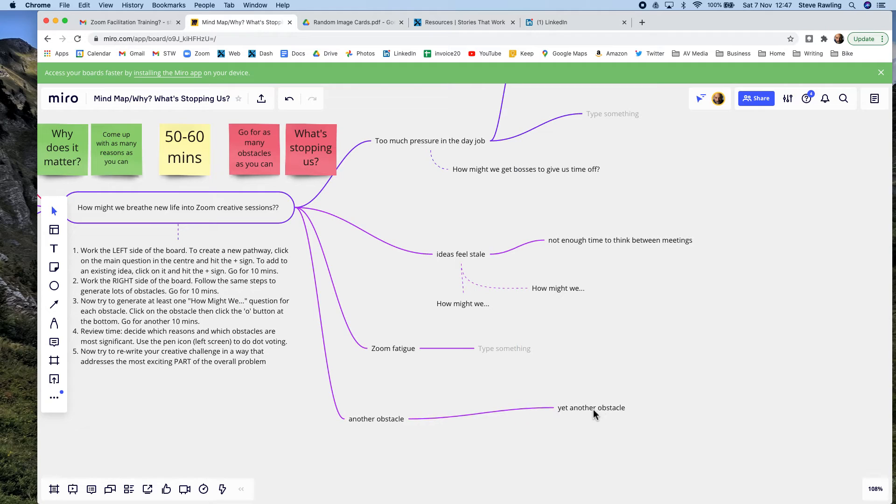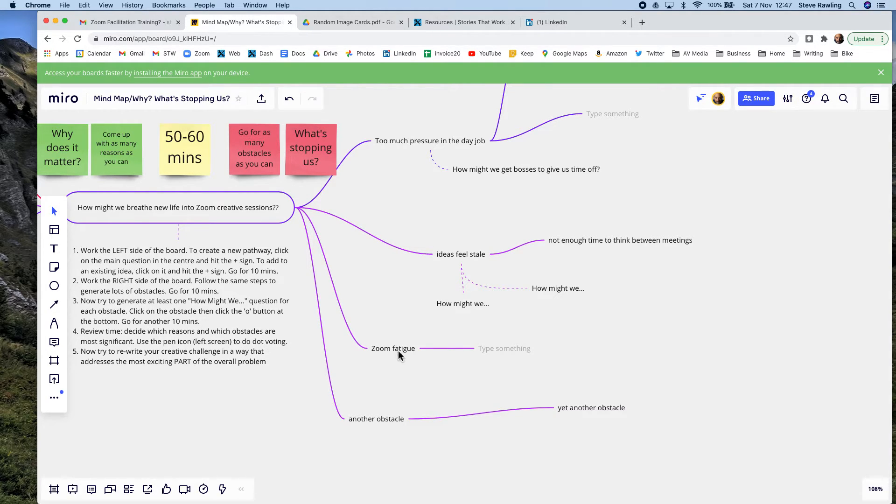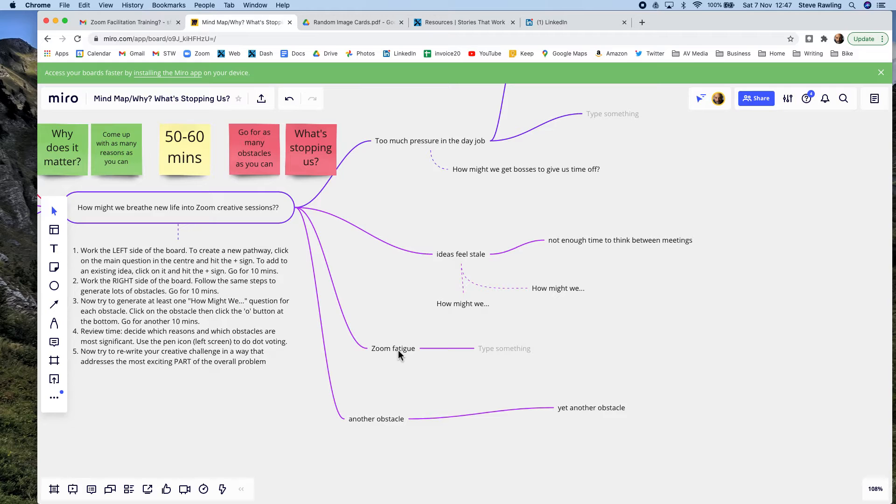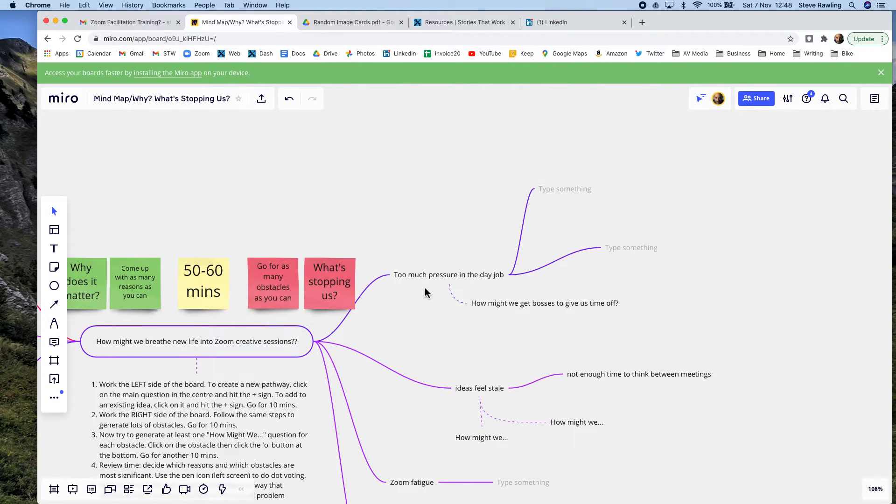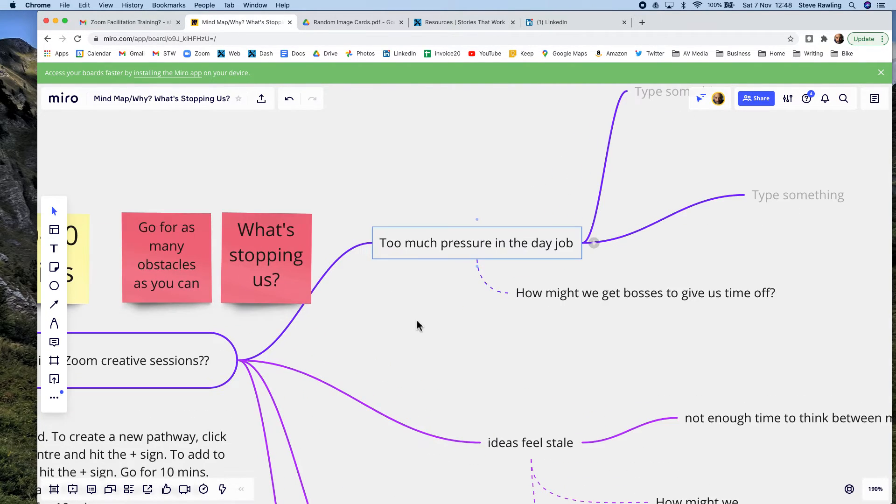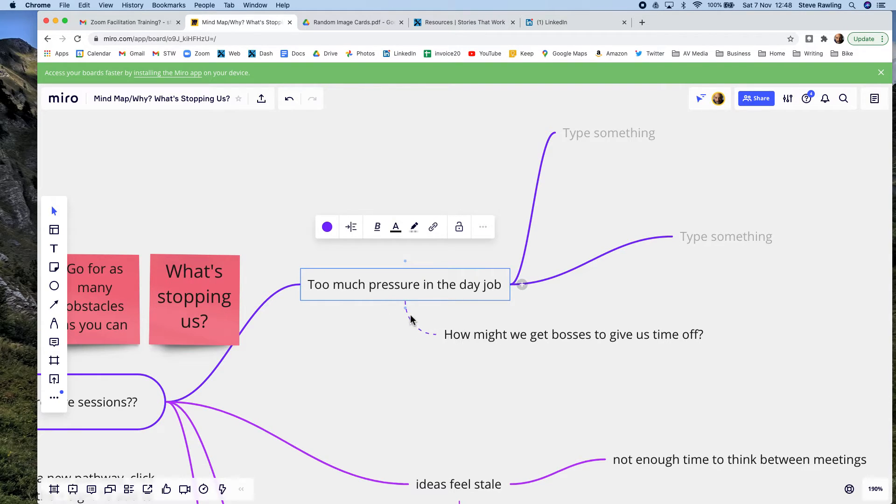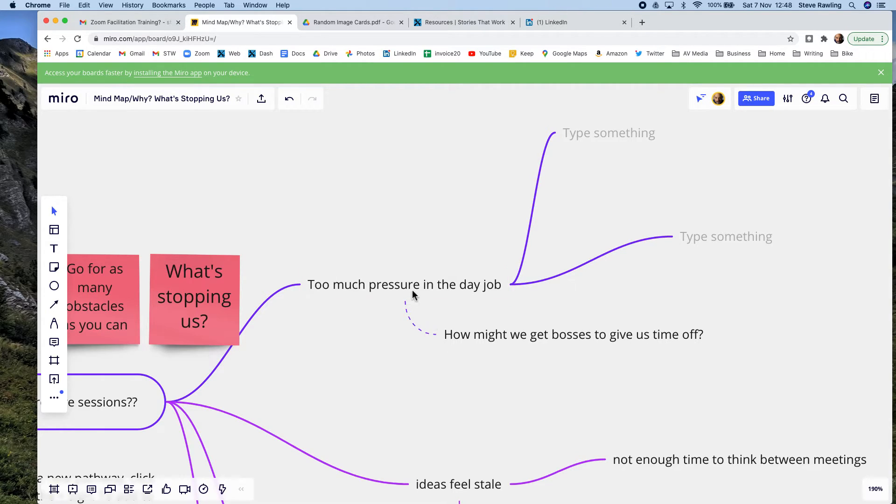The other development, particularly good for this technique, the why and what's stopping us bit. Once you've identified a load of barriers, you try and turn each obstacle into a question that starts, how might we? People will probably say we can't breathe new life into Zoom creative sessions because there's too much pressure in the day job. You need to turn that into a question: how might we get bosses to give us that time off? How do we make a case for time off?